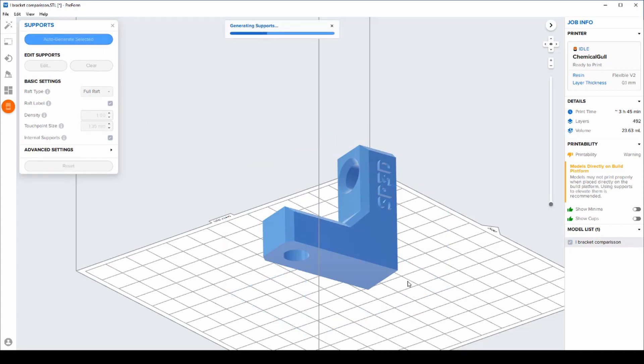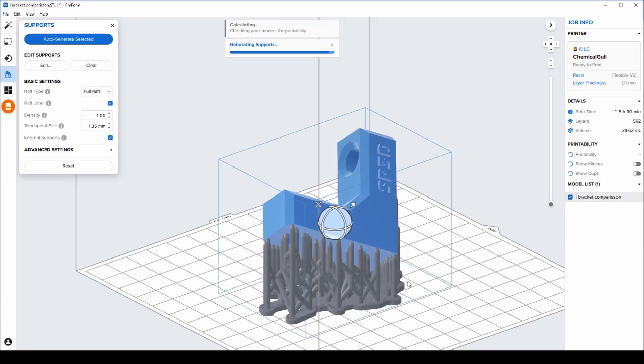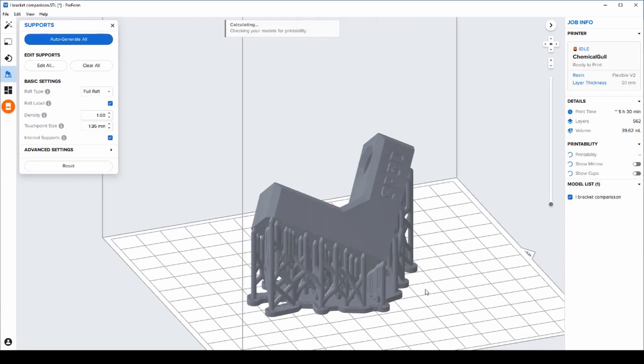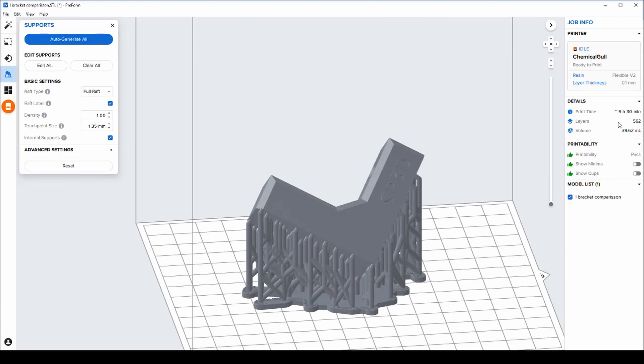Once the support material is generated, we can check the print time, the amount of volume required, and we can send it to the printer.